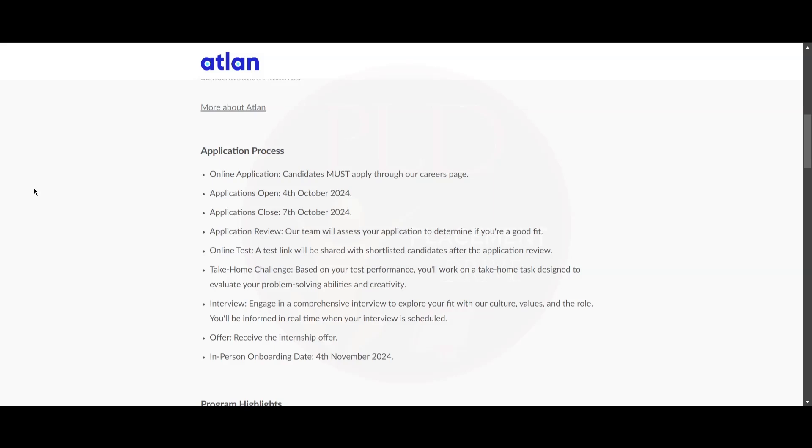A test link will be shared with shortlisted candidates after the application review. Based on your performance in the test, you'll work on a take-home test that is designed to evaluate your problem-solving ability and creativity. Then you will engage in a comprehensive interview to explore your fit with the culture, values, and the role.